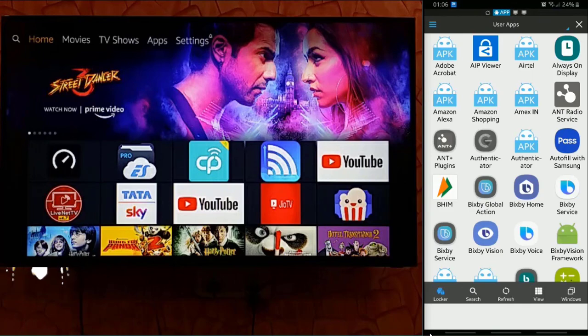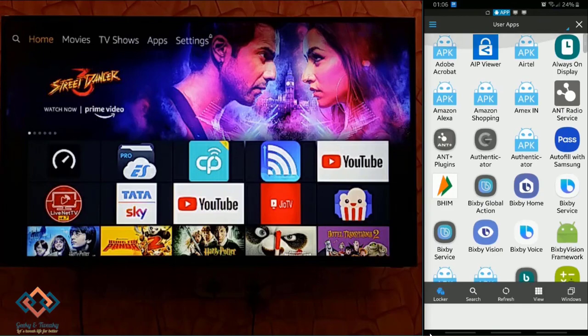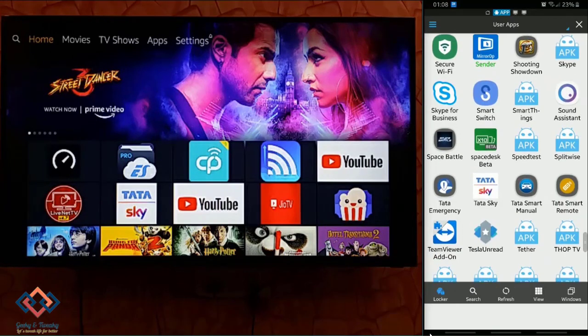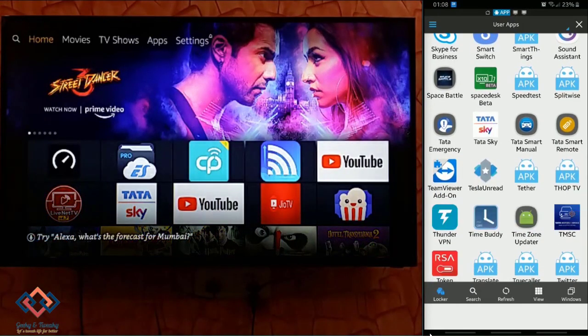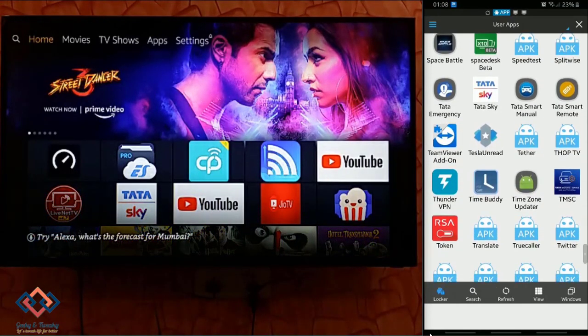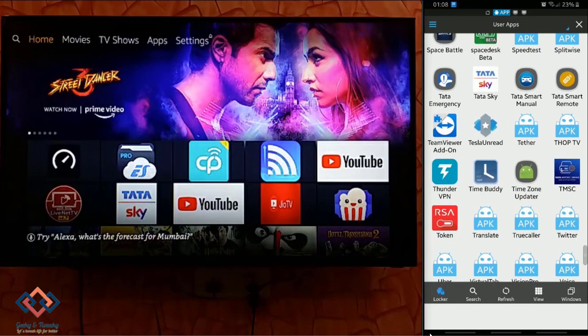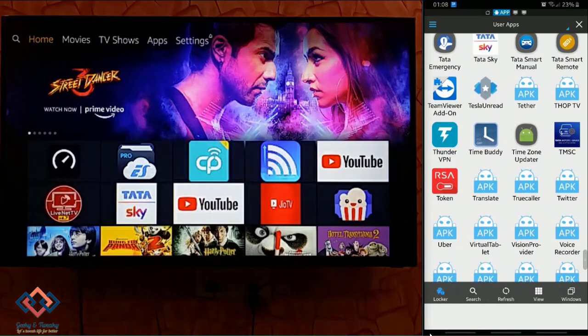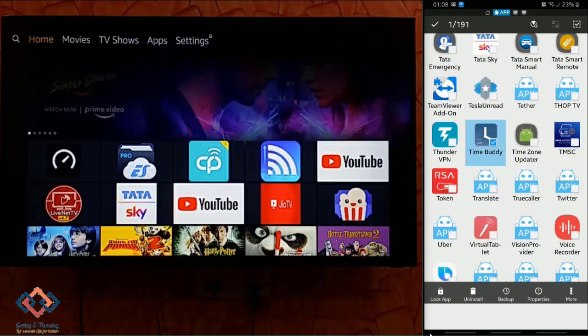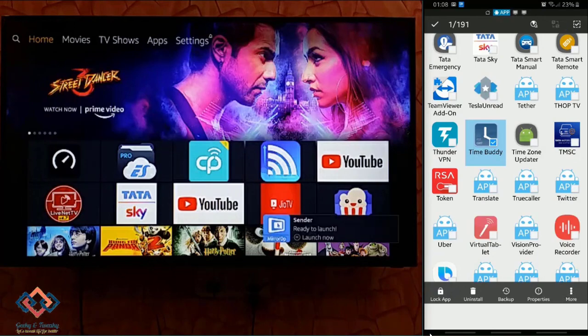It will list all the apps available on your phone. These are your locally installed apps. Of course the source of these can be Google Play Store. Simply select the app that you want to install on the Fire TV Stick.